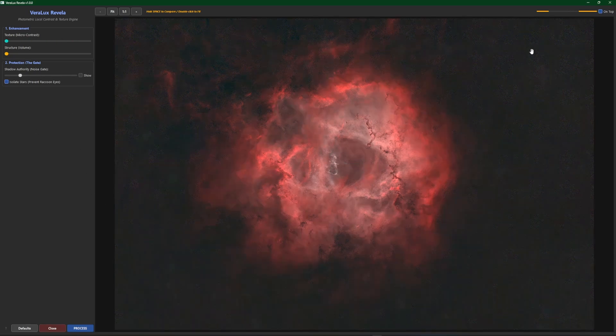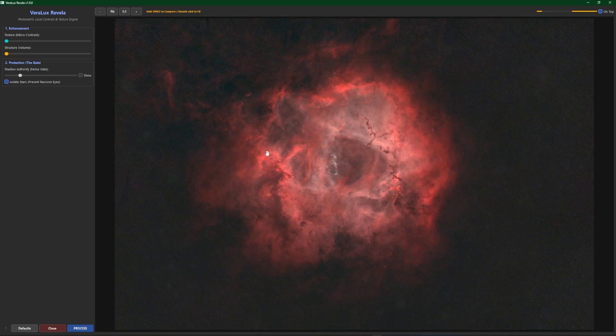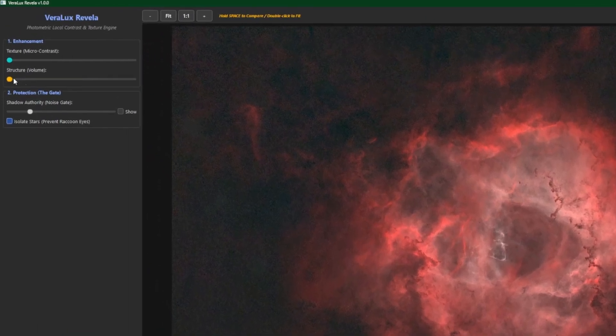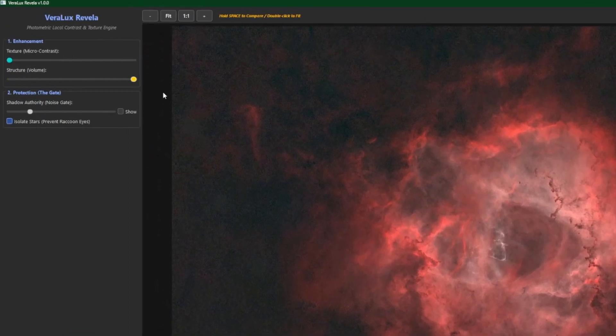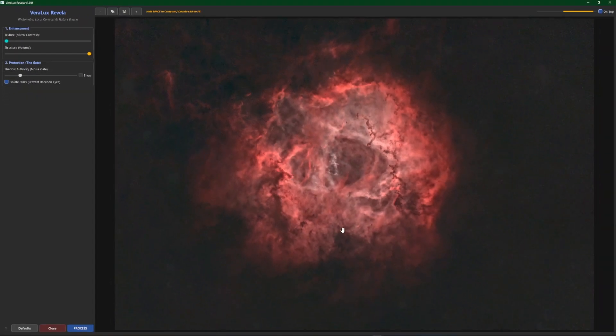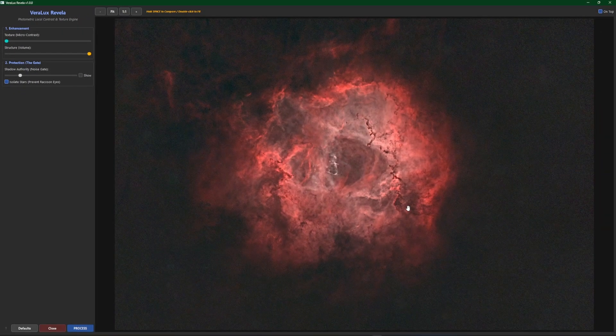And then we'll do the same thing with the structure. Again just so you can see the effect that it has on the image. Let's take it all the way over to the right and already you can tell it's way too much, at least for my taste. If that's what you like then don't let anybody tell you that it's wrong.